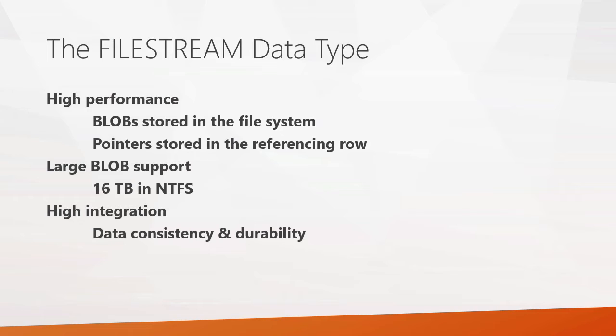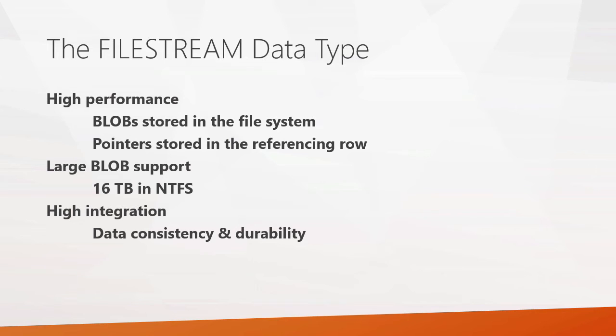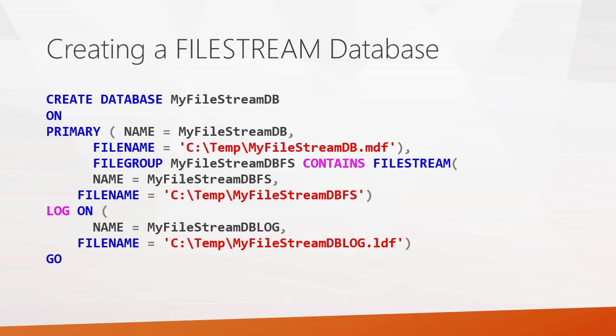Blob support can be very large for the file stream data type. It supports up to 16 terabytes using the NTFS file system. And again, the big advantage of using this, you get the performance, but you also get data consistency and durability because of that linkage between the relational database and the blob itself. And SQL Server takes care of all that for you.